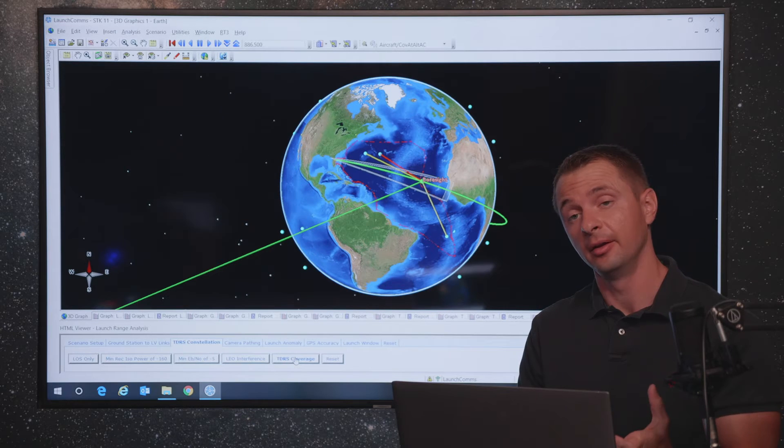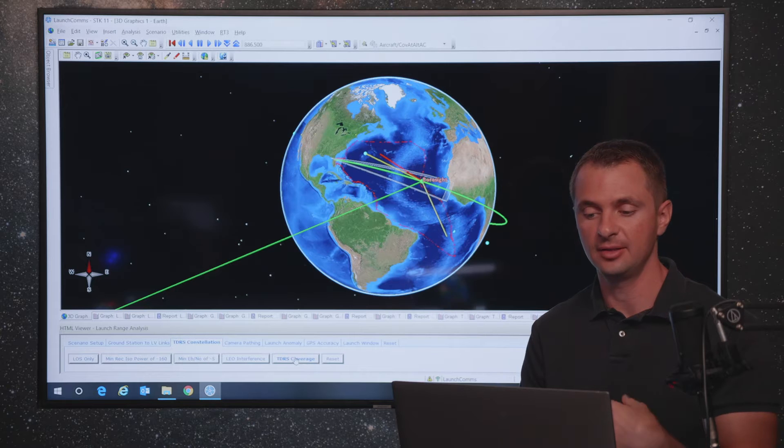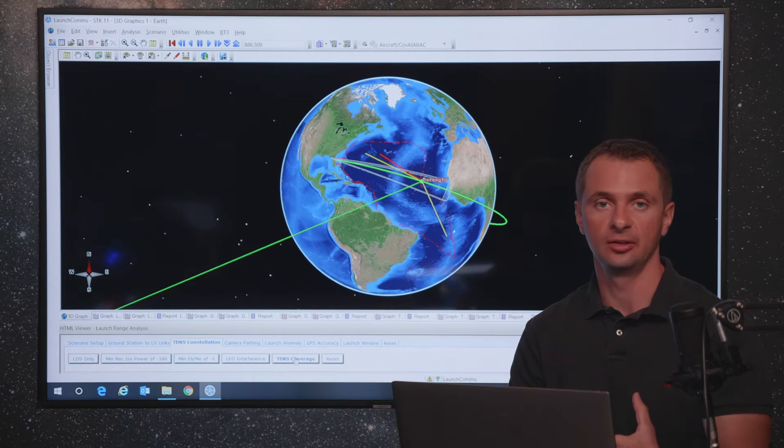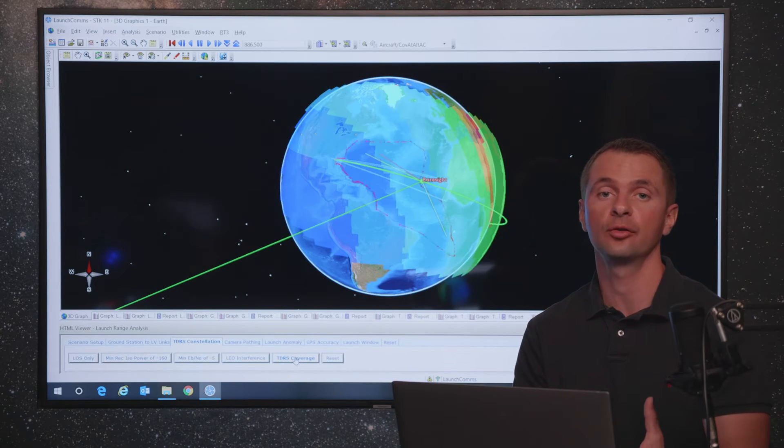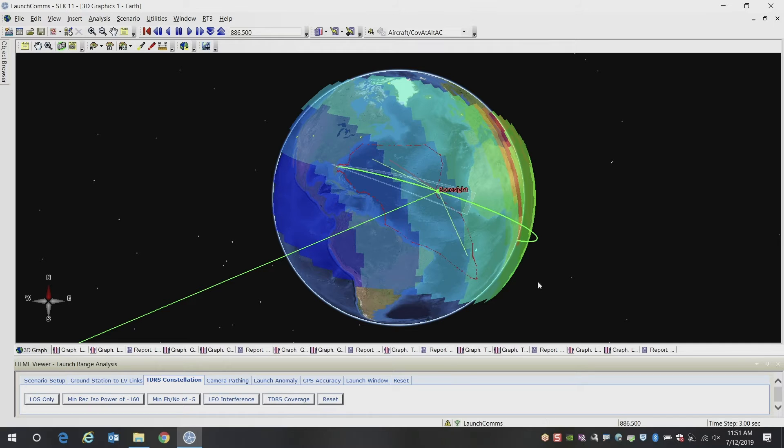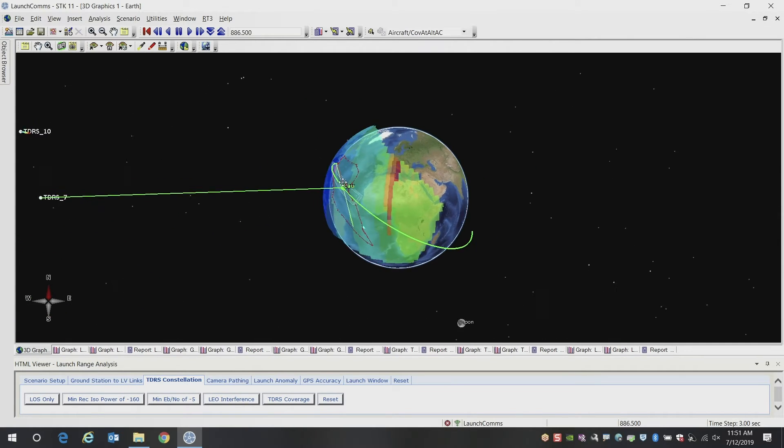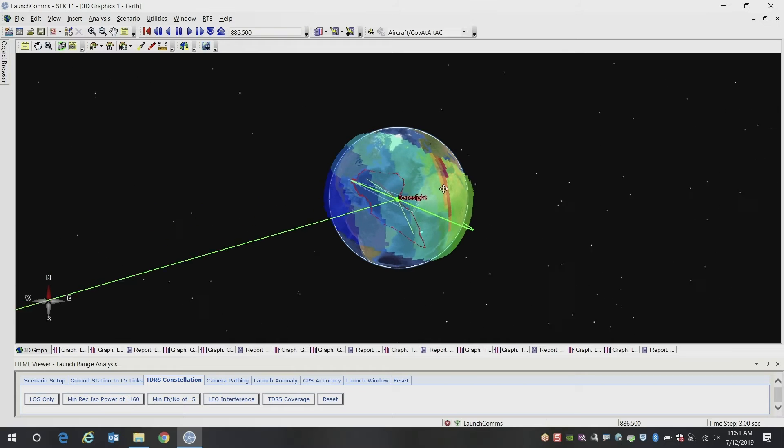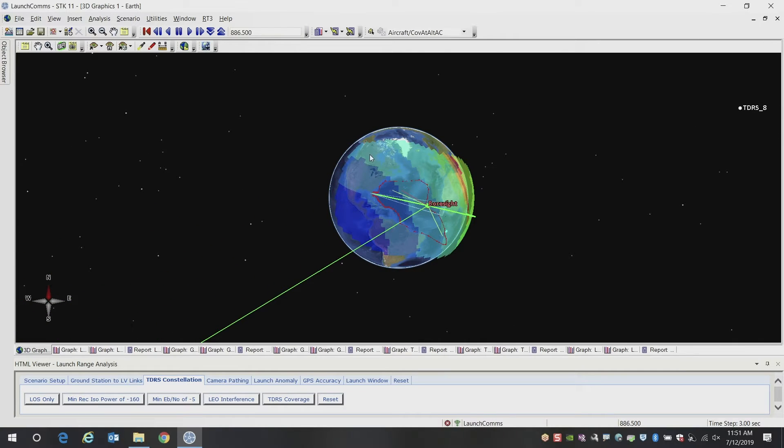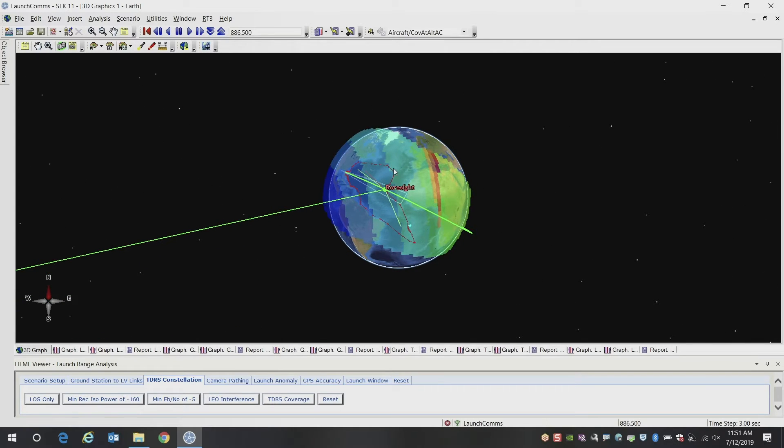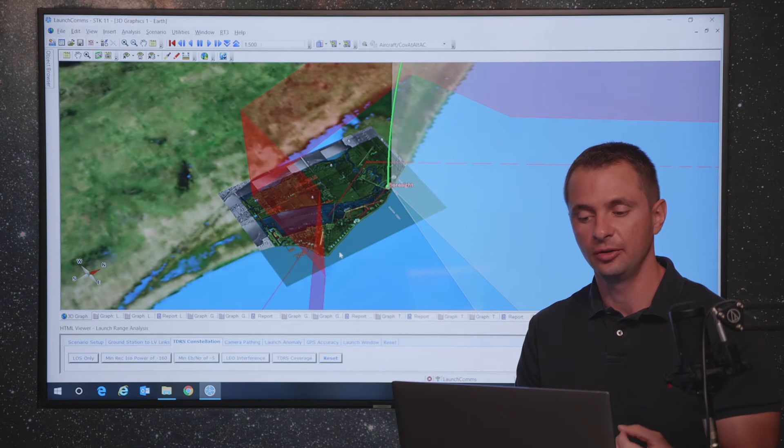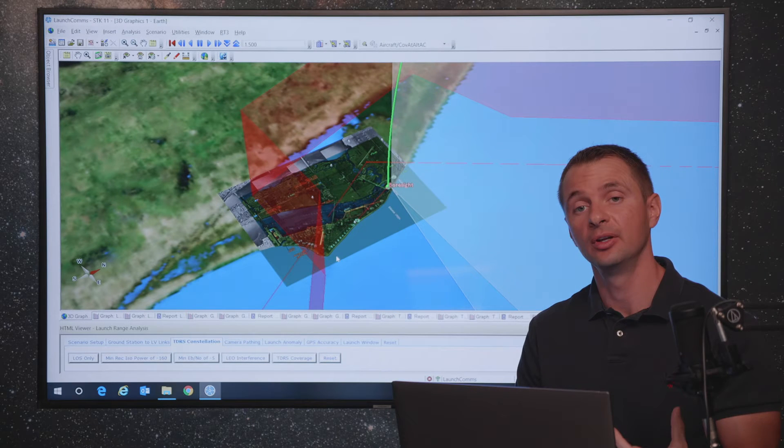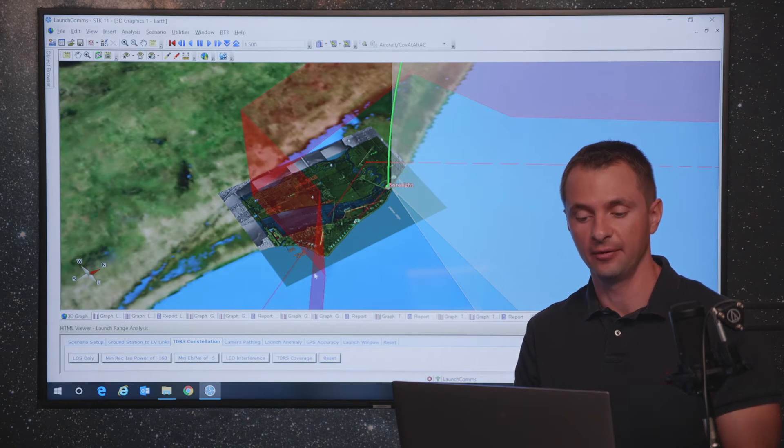So another, even taking that a step further is you can look at that same communications link quality over an entire geographic region. So in this case, we're looking at our TDRS coverage, but we're looking at it for this entire area. And so what we can do is we can grid up this region, we can calculate different altitudes, what our communication strength is, and then color code where the gaps in coverage are, and identify those as areas of red or yellow for warning areas.